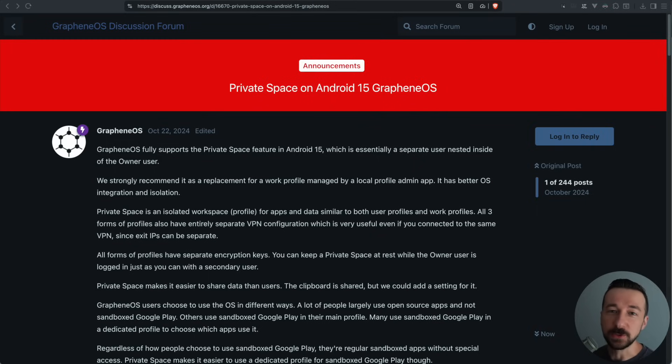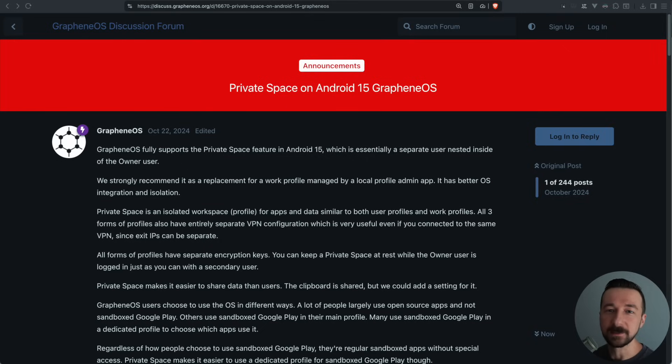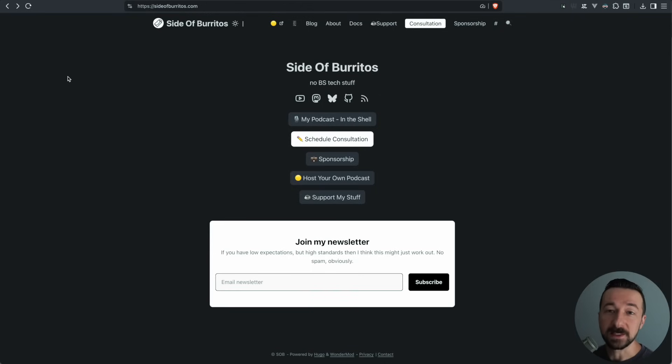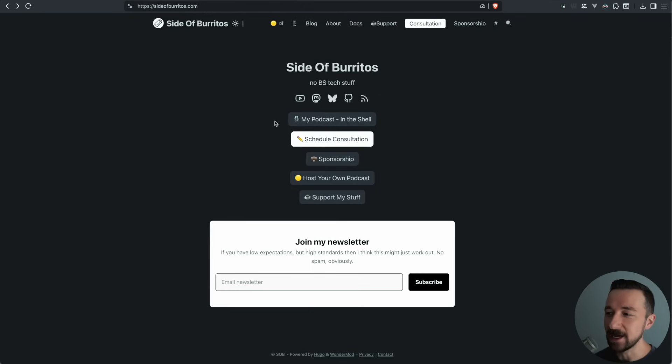Whether you're an individual just getting started with Graphene OS, or you're looking to get into self-hosting, or maybe you're a business looking to improve your overall security or privacy. If you want to find out more, you can head on over to sideofburritos.com and click on the schedule consultation.